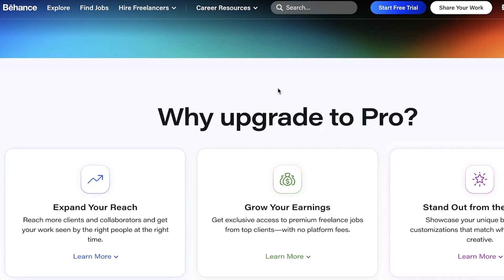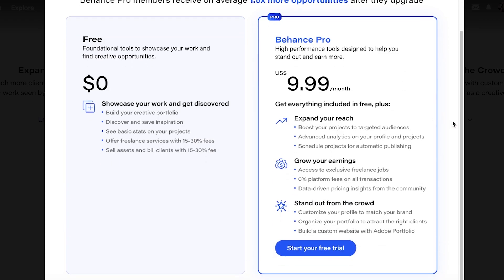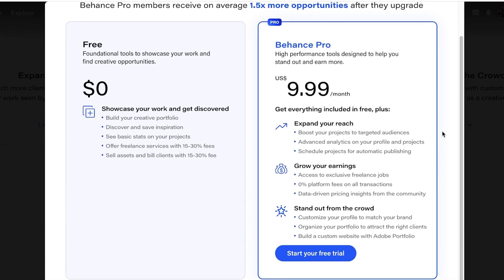If you are looking to upgrade, Behance Pro does allow you to have a little more reach, grow your earnings, and gives you access to exclusive freelance jobs. So if you are focusing on Behance as a place to find a job rather than just a passion project, you should consider opting for the Pro version — but it's not necessary, and you can still do pretty amazing things on Behance with the free plan.